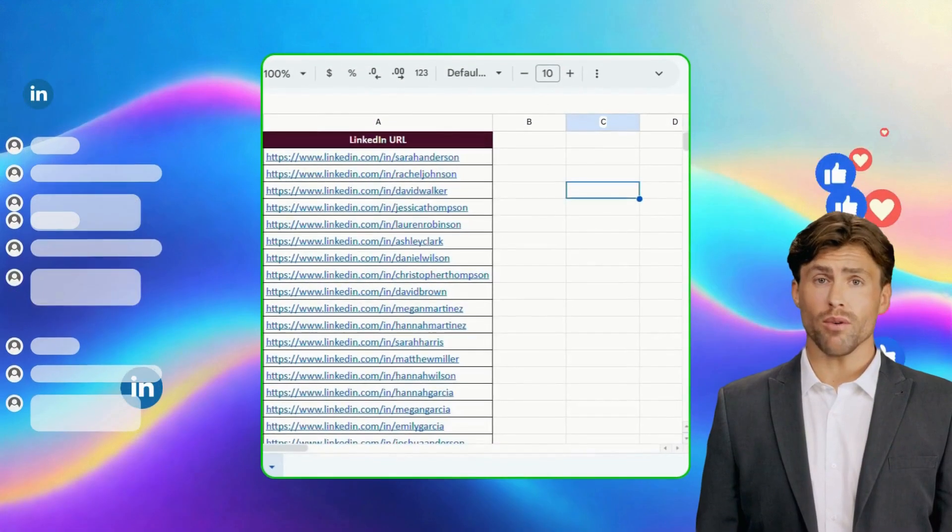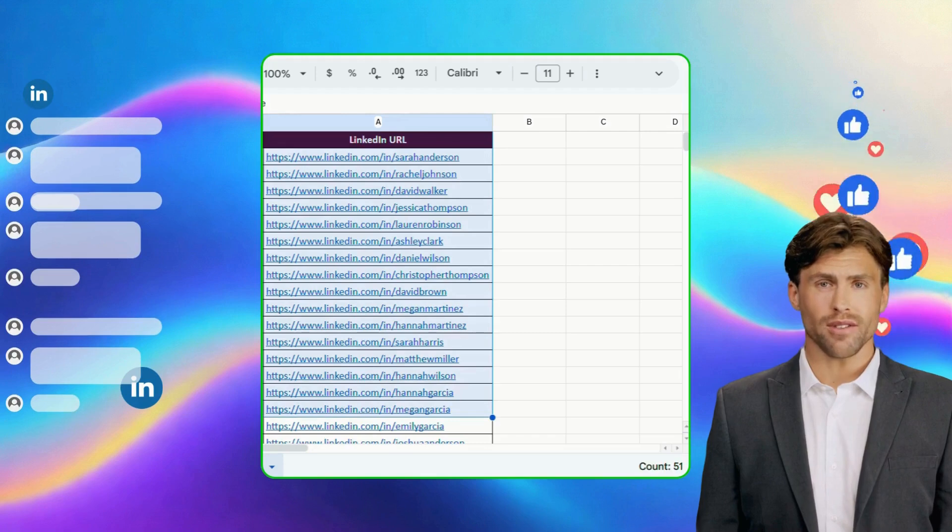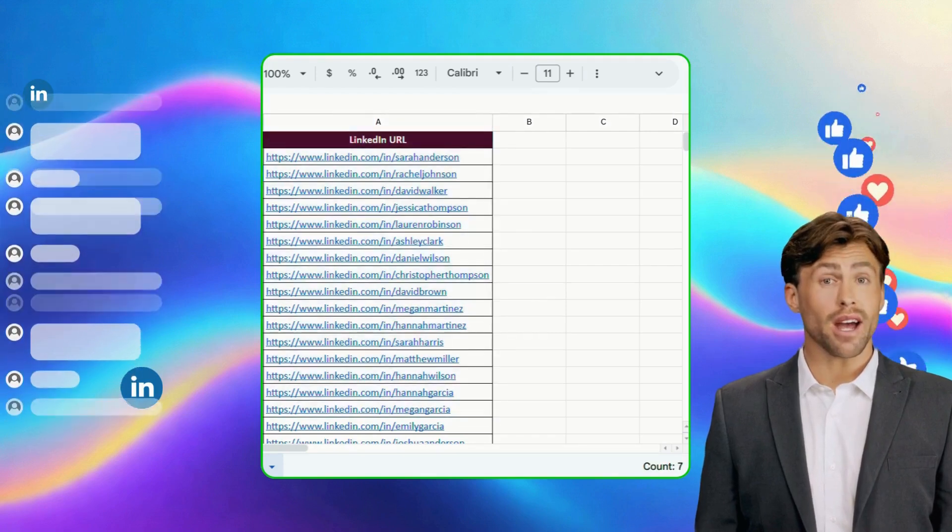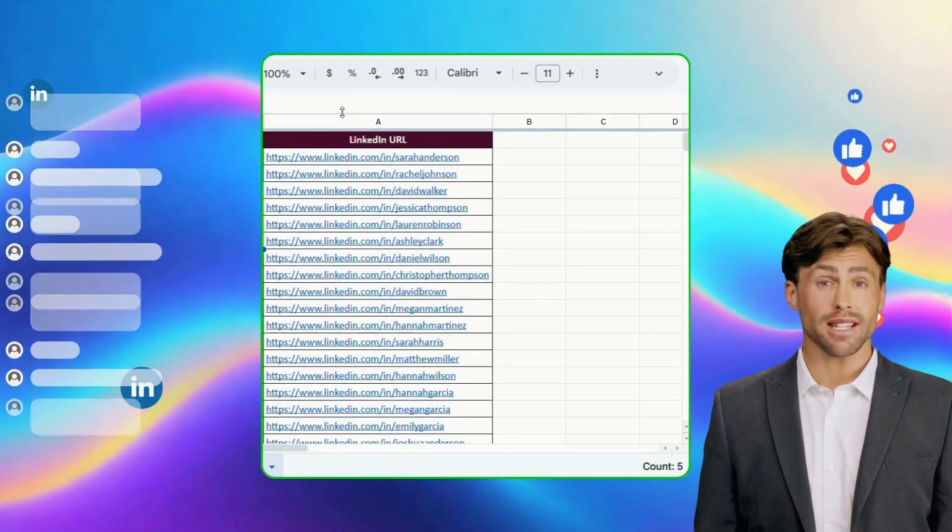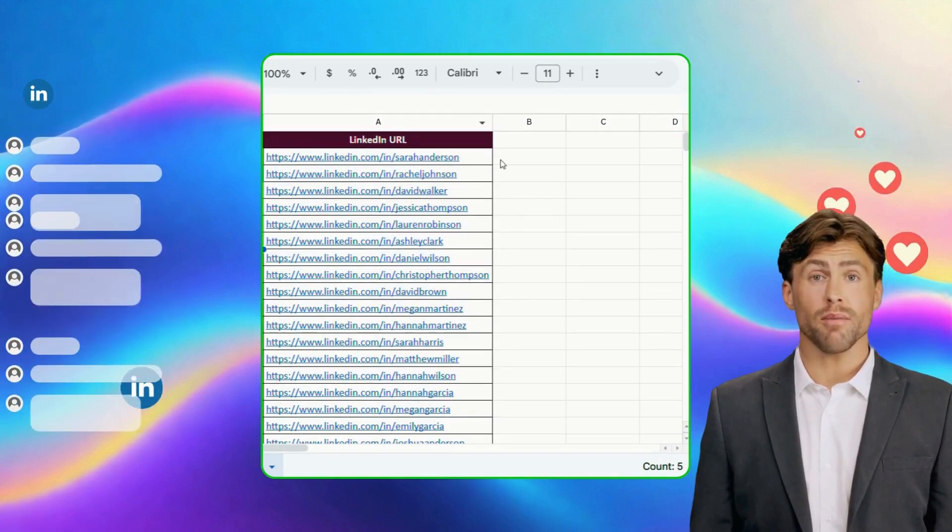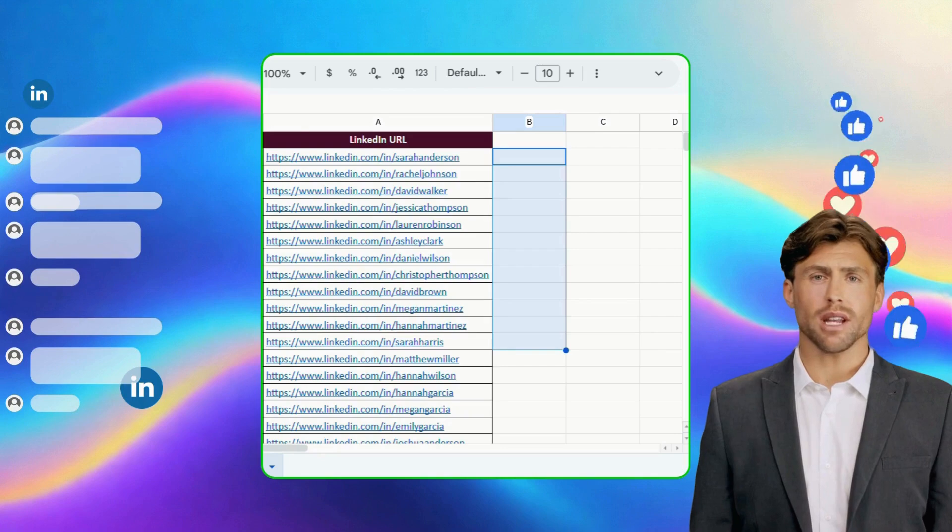In this workflow, we'll use a sheet of LinkedIn profiles. Our AI automation workflow will analyze their activity and generate personalized icebreakers and data directly into the sheet.